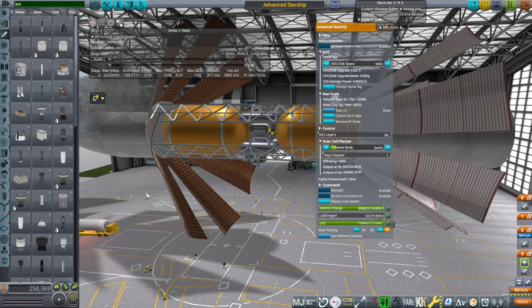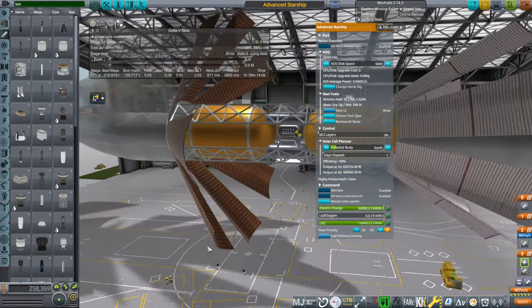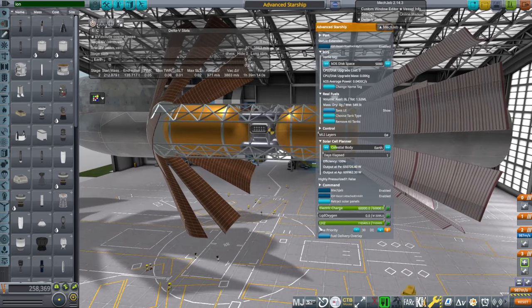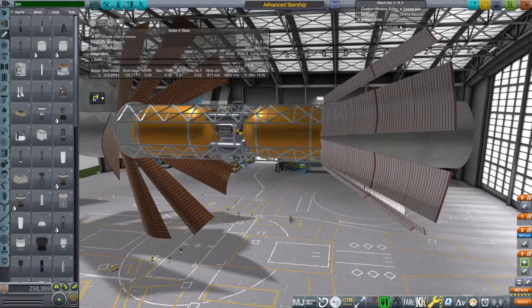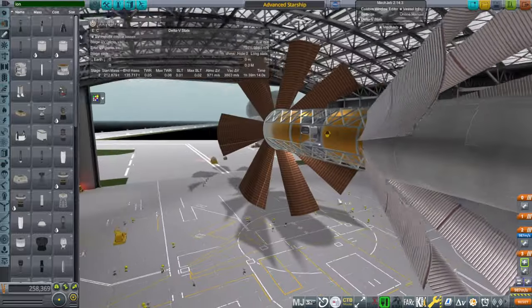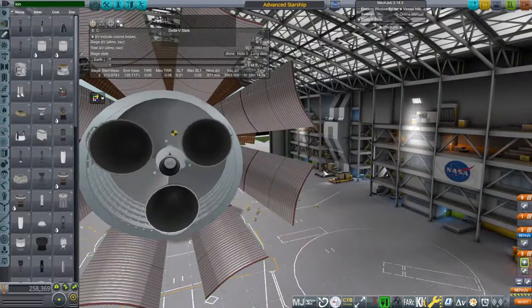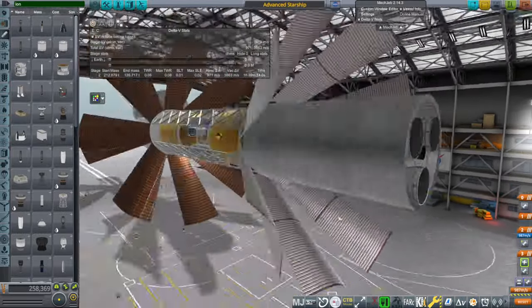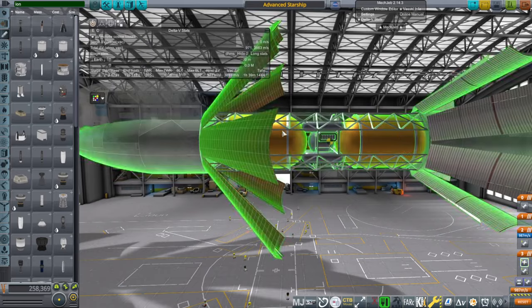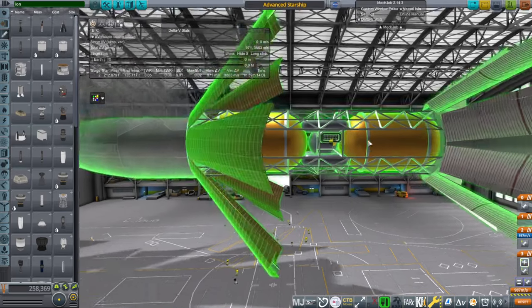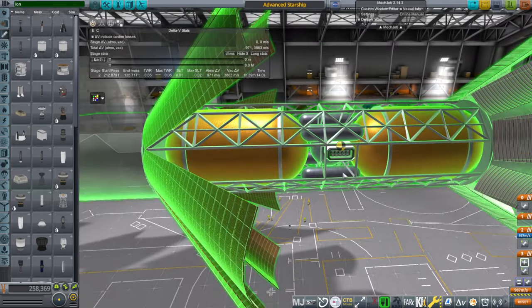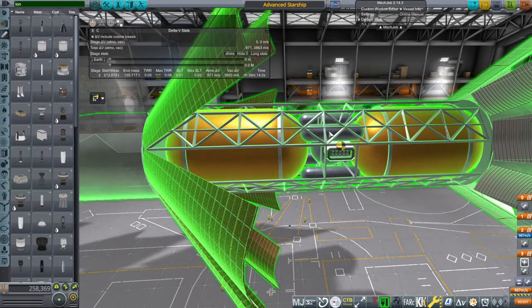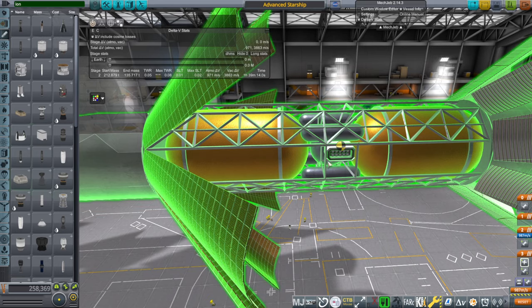So with the modules in, 77 tons of fuel gets you 2,700 meters per second or so from the nuclear engine. And then you can get, even with the hydrogen in, about 6,000 meters per second from the ion engine with the xenon tanks.